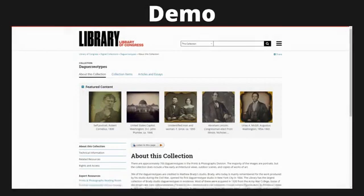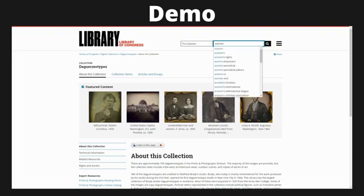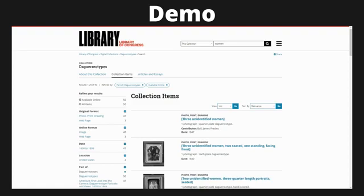I'm now going to provide a brief demonstration of how to navigate this digital collection, starting on the main landing page for the daguerreotype collection on the Library of Congress. You'll see right away that you have all the about information, but also a search bar on the top right. By default, it is set to search this collection specifically. So let's say I just want to check out the daguerreotypes of women that were made — I'm going to type 'women' in the search bar and hit enter.